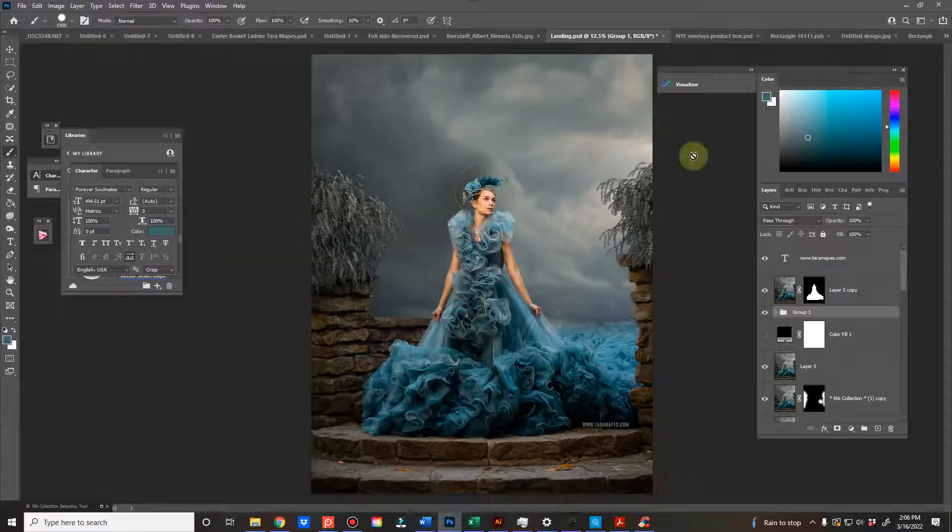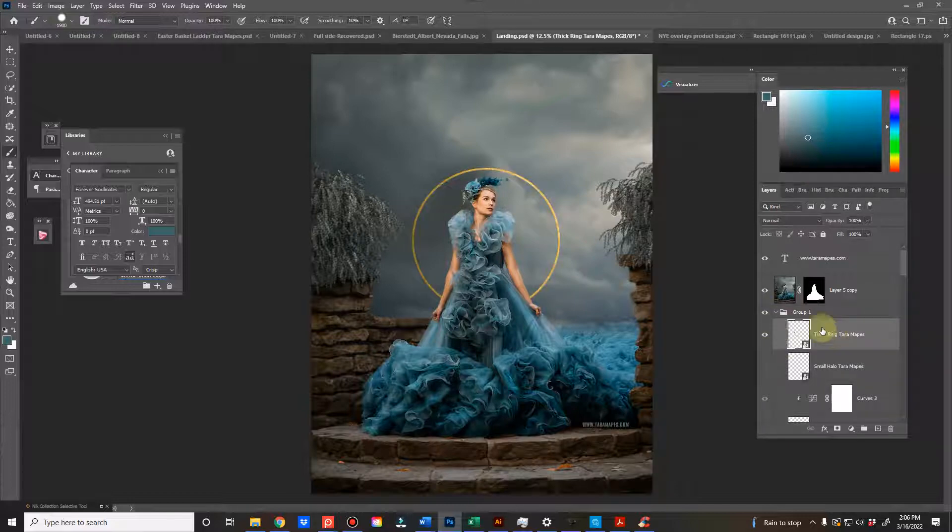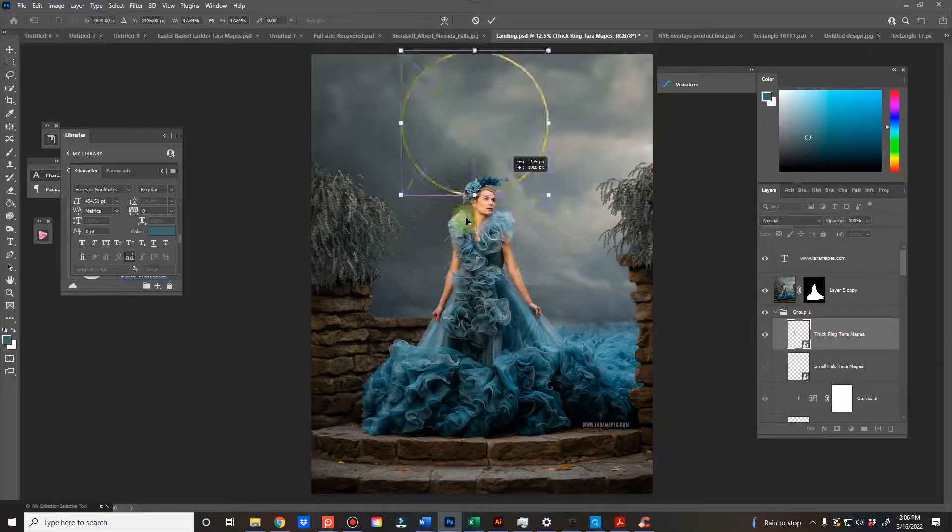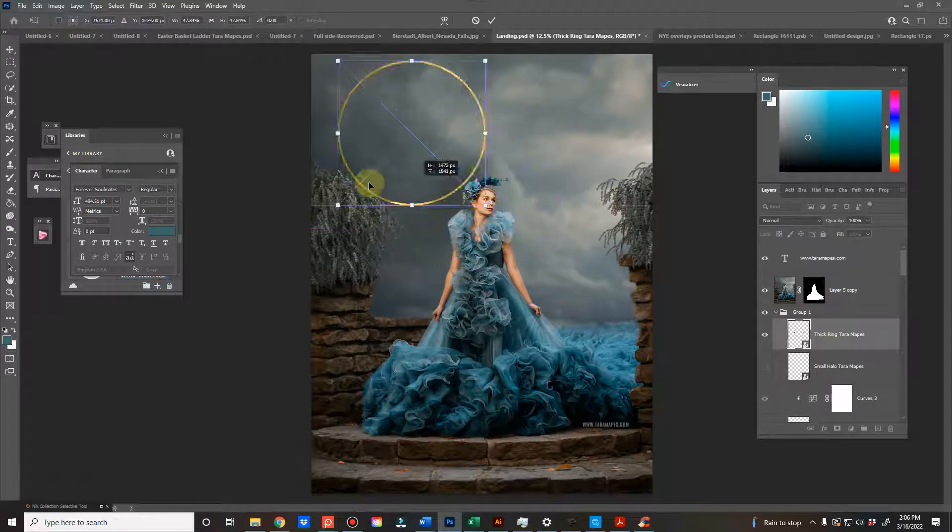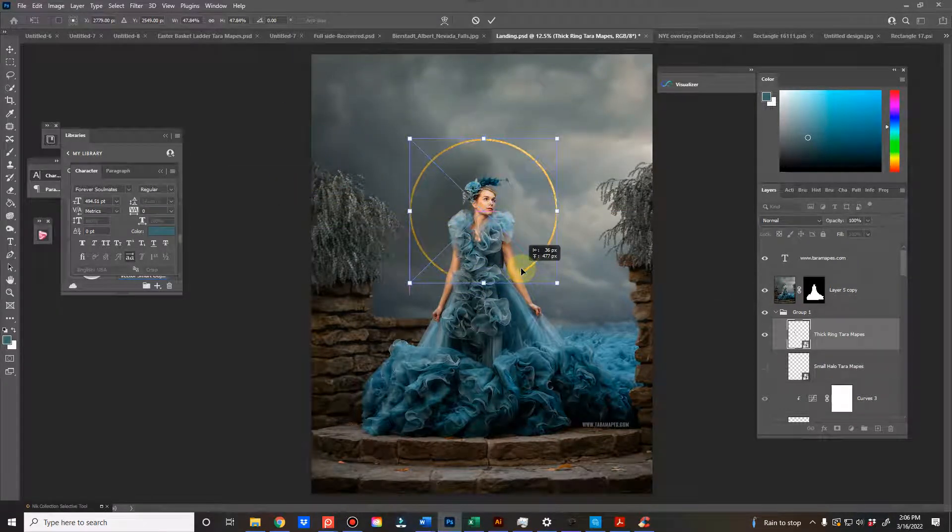Hey guys, quick overview of the halo overlays just to show you them in use. They are PNG files, so when you get them they will look just like this. You don't have to change the blend mode or anything.